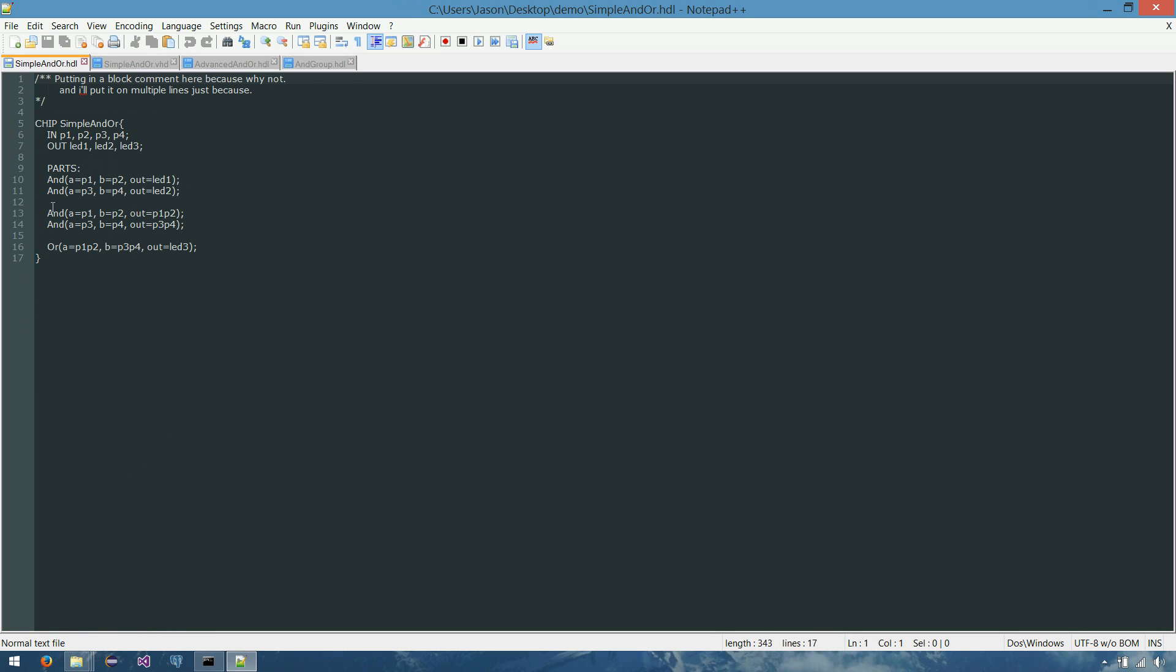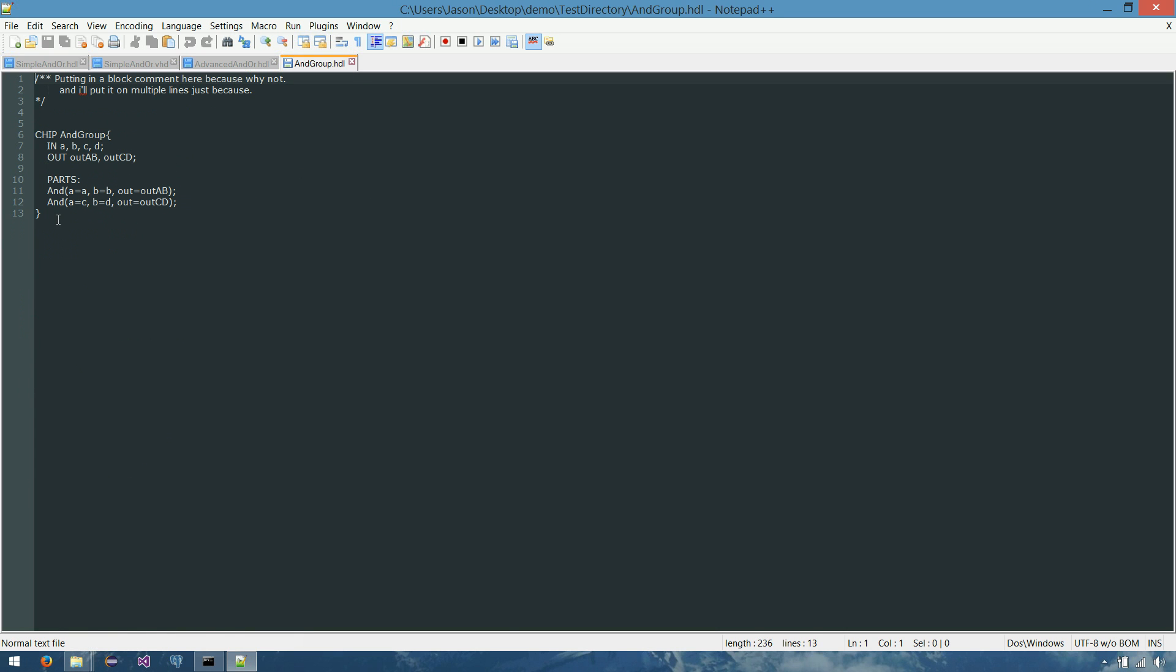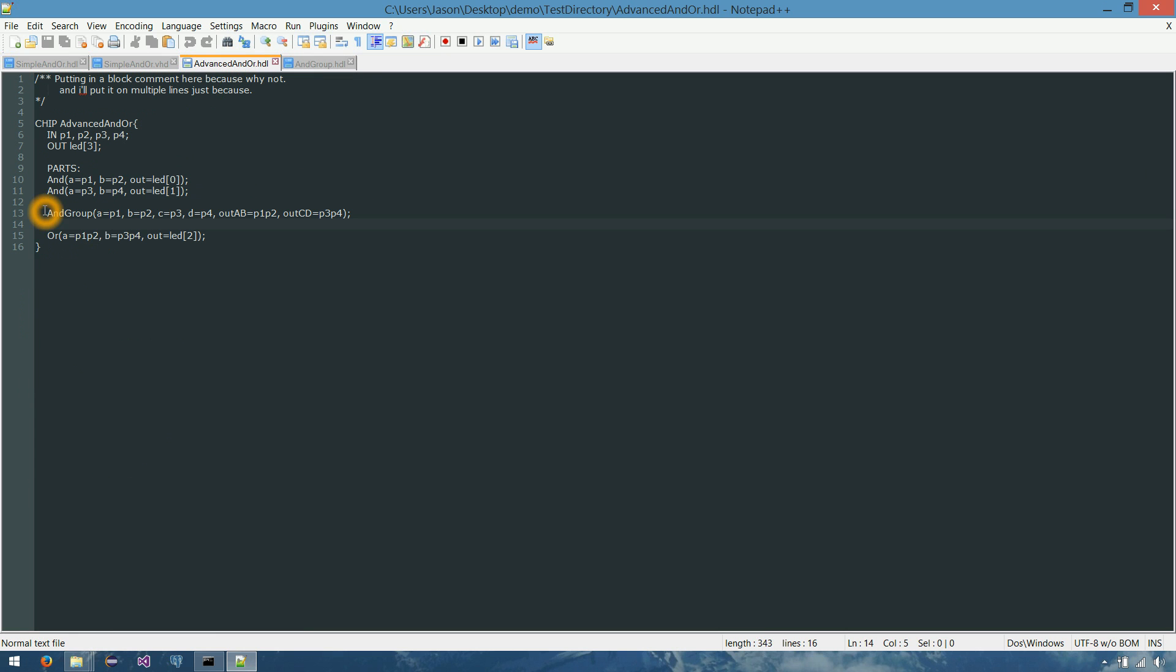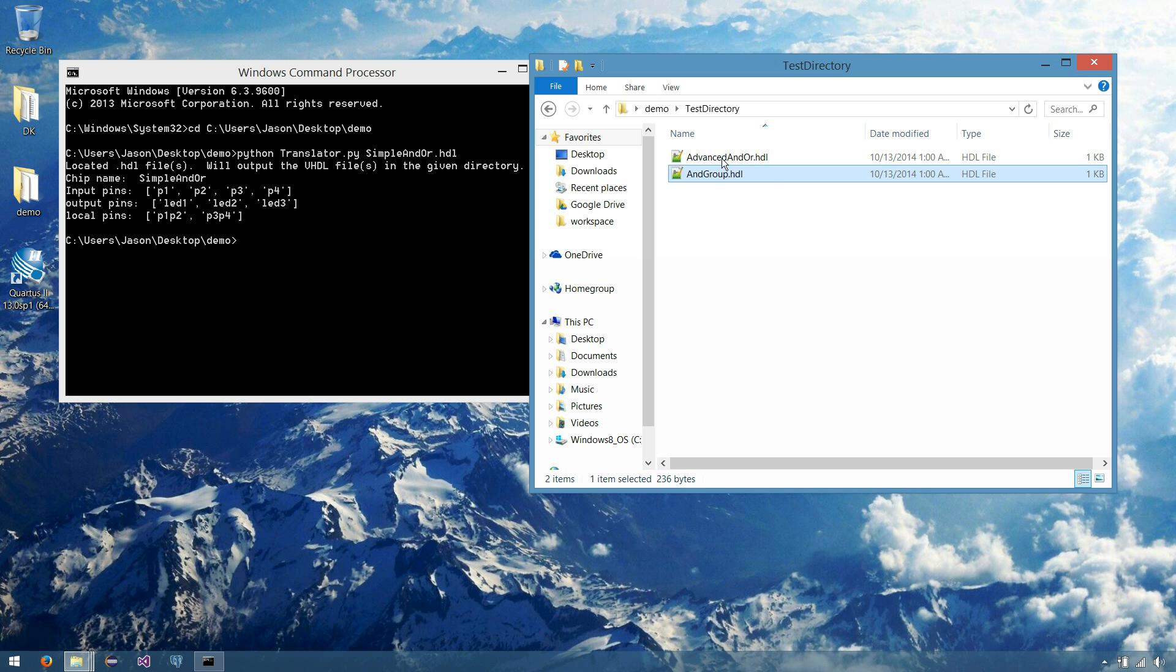Which was basically all we were doing in our simple ANDOR. Which was ANDing together pin 1 and pin 2, and outputting it. And ANDing together pin 3 and pin 4, and outputting it. So it's literally just taking this functionality and putting it into a separate chip. Just for the sake of using a separate chip to test translating it.